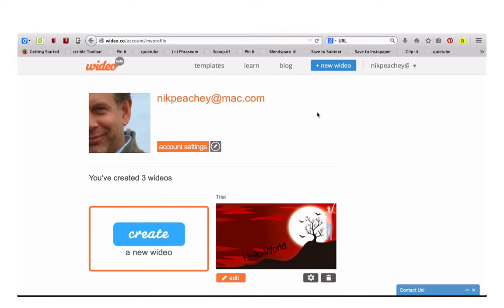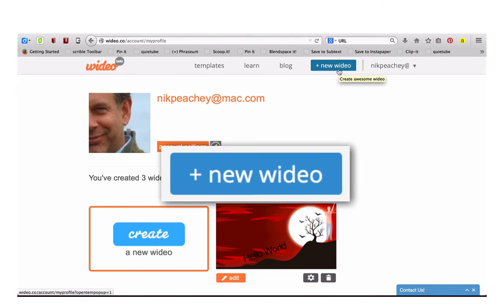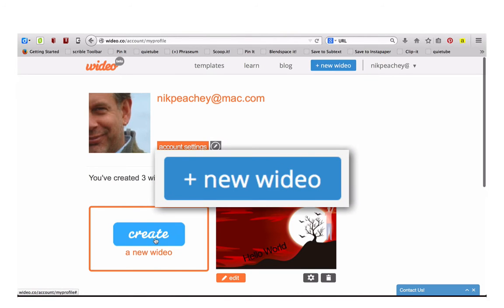Once you've signed up and logged in, click on either New Video or Create a New Video.